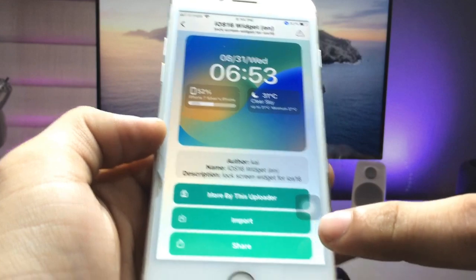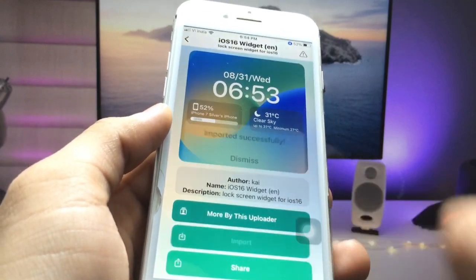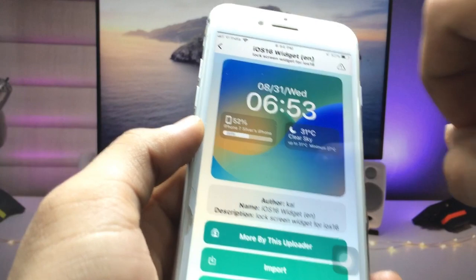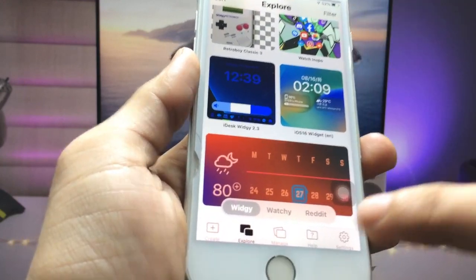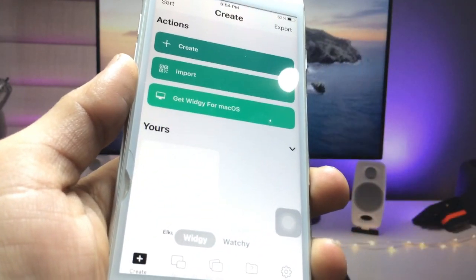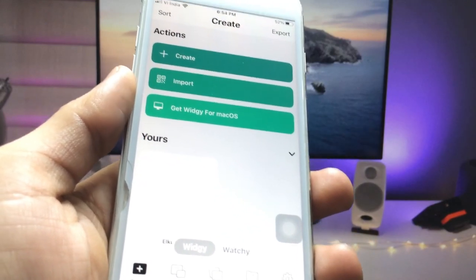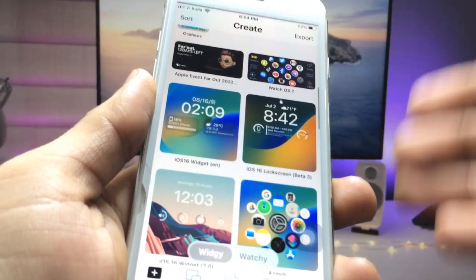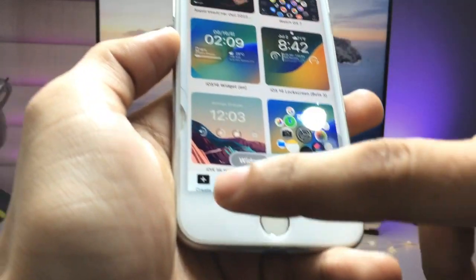You can see the iOS 16 widget here. Click on it and you'll see the Import option. Click Import, then click Dismiss, and then click on the Create option. After importing a widget, your imported widgets will appear in the Create section.